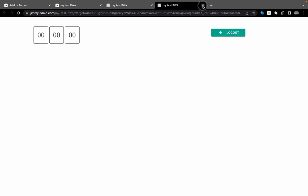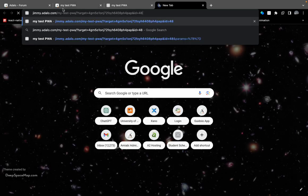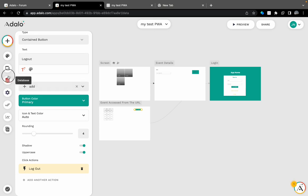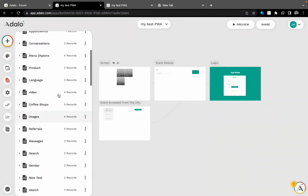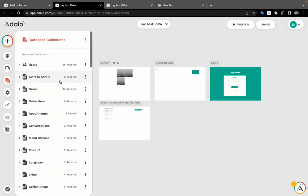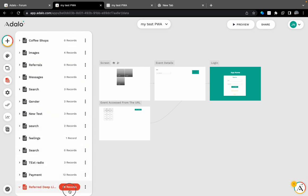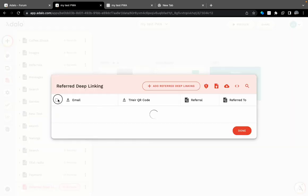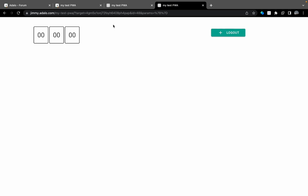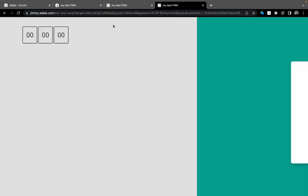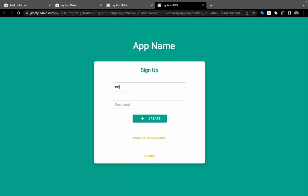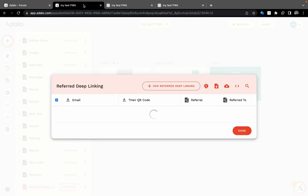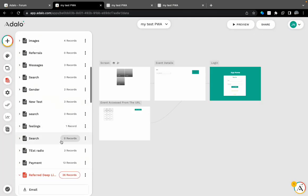I will log out. I will open it again. So now I should be redirected to the login screen.